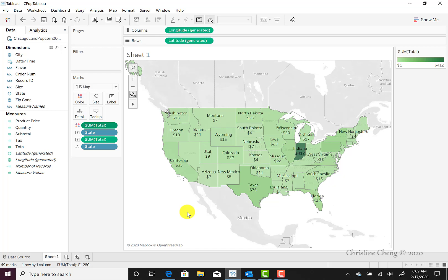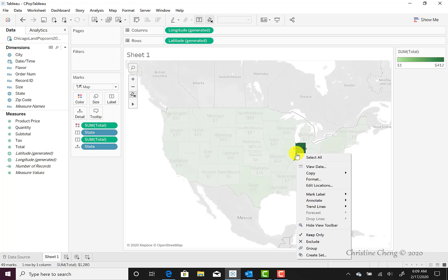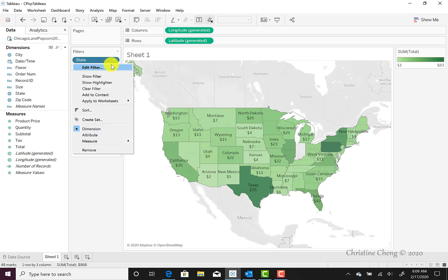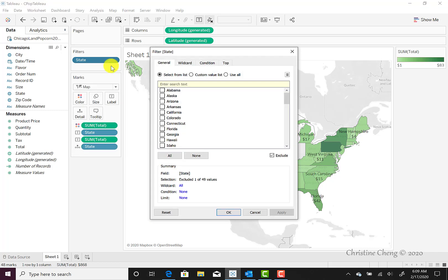We can quickly eliminate states by hovering over the state we'd like to eliminate and right-clicking. From here, click Exclude from the quick menu that appears. The map automatically adjusts the color gradient so we can now see states with higher levels of sales without considering Indiana. We also now see the state option under the Filters box, and if we select Edit Filter and scroll down, we'll see that Indiana is the only state selected because the Exclude option is checked in the lower right-hand corner.